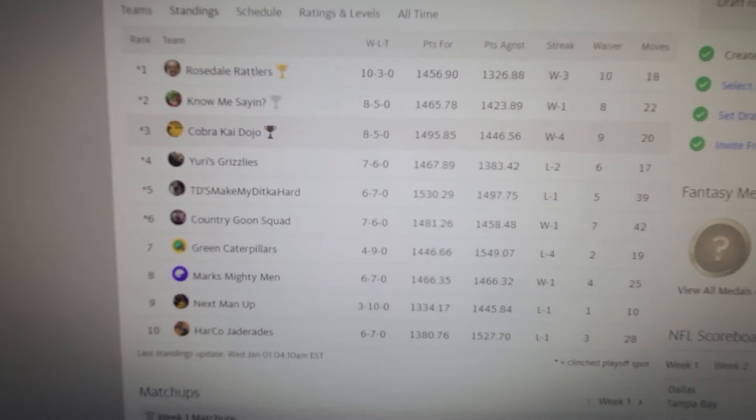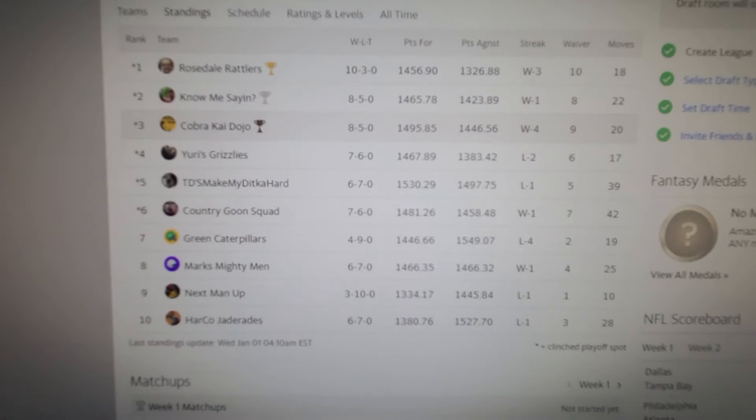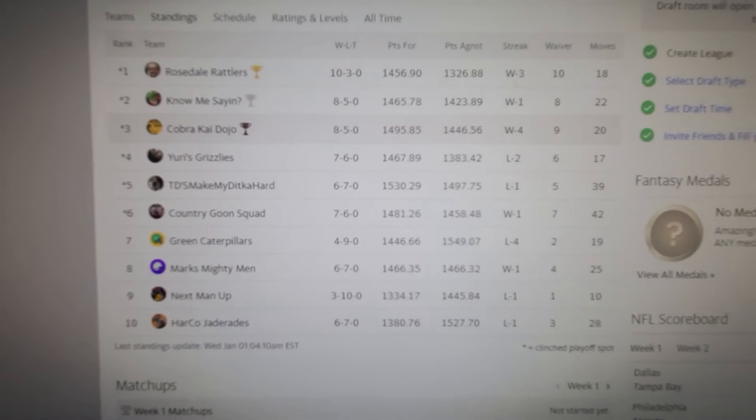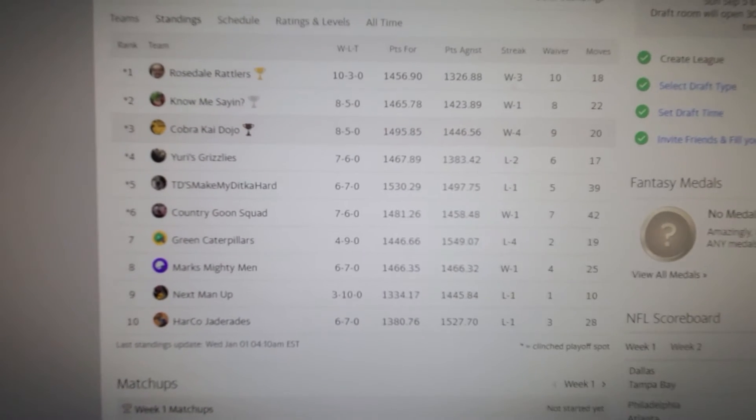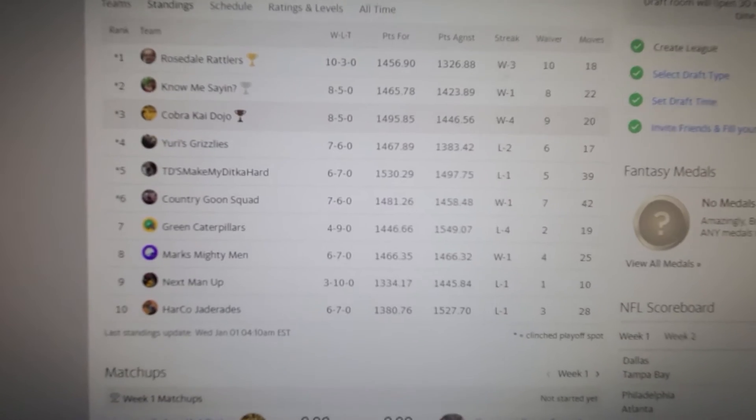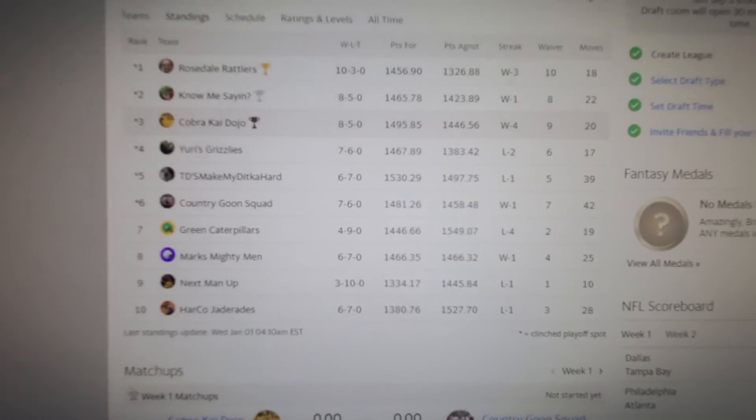Here is the order. This is teams 1 through 10 based off of their 2019 finish. So if you haven't logged in and checked your number, here's what it is. Make sure you guys log in and check that number.